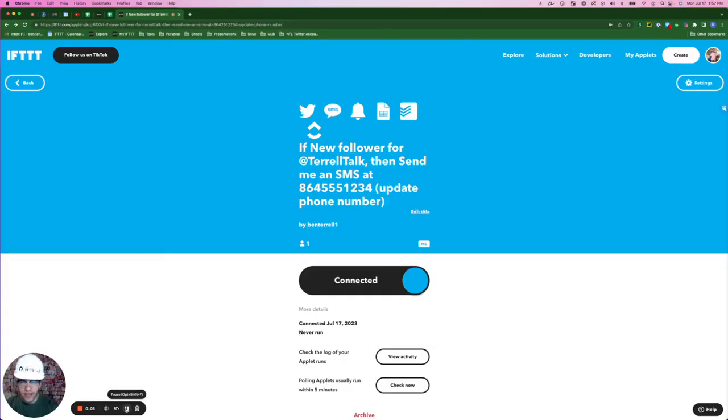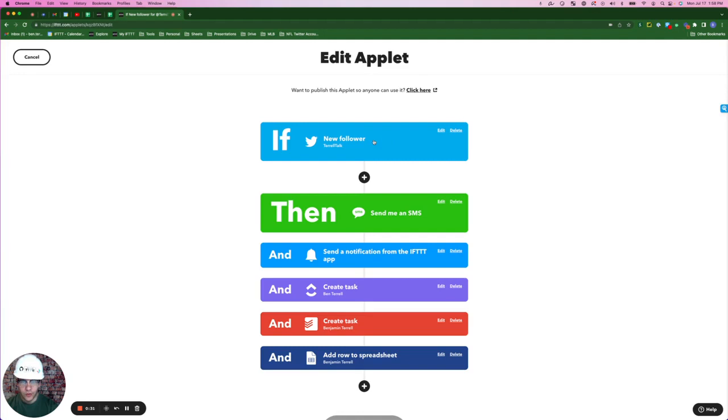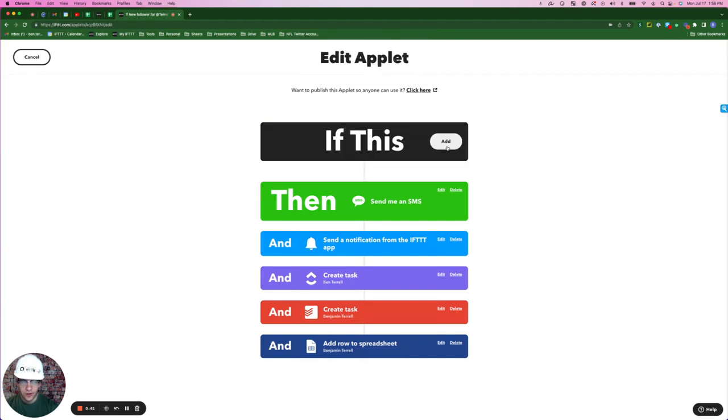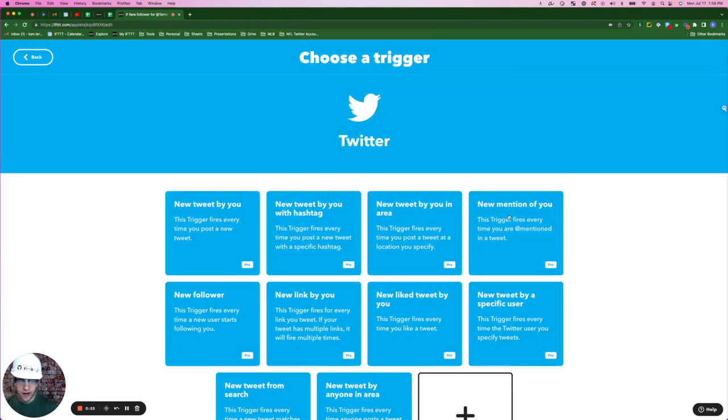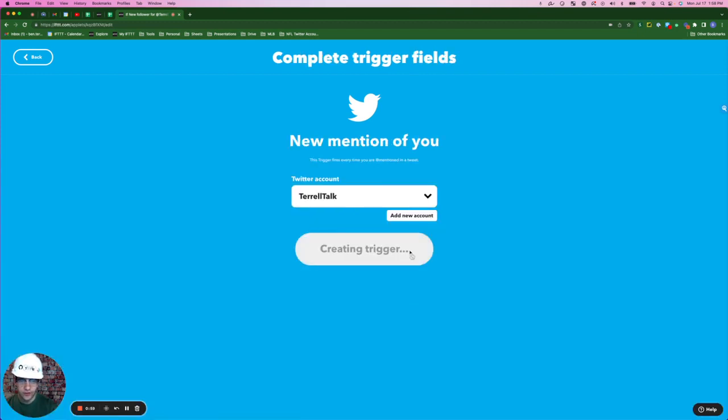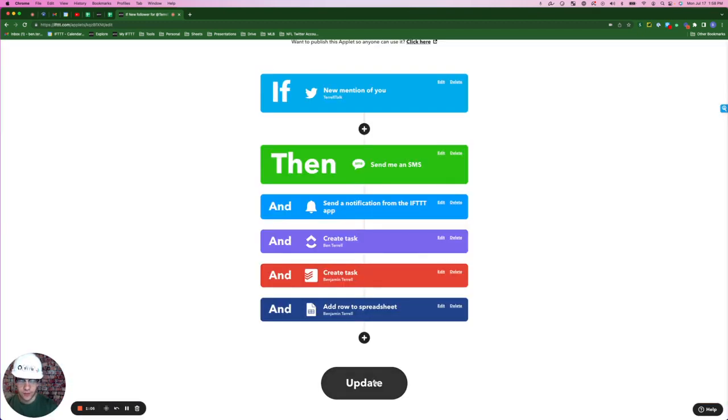Let's say you already have a lot of followers, and at this point in your business, you're more concerned when someone actually mentions your business product or service on Twitter and automations around that. If you want to edit any applet on here, you simply go to that applet page and in the top right, click the settings button. Here we're going to go to the if statement where it says new follower. We're going to click delete. Then we're going to click add, search again for Twitter, and this time we're going to select new mention of you, create trigger, and then simply click update.